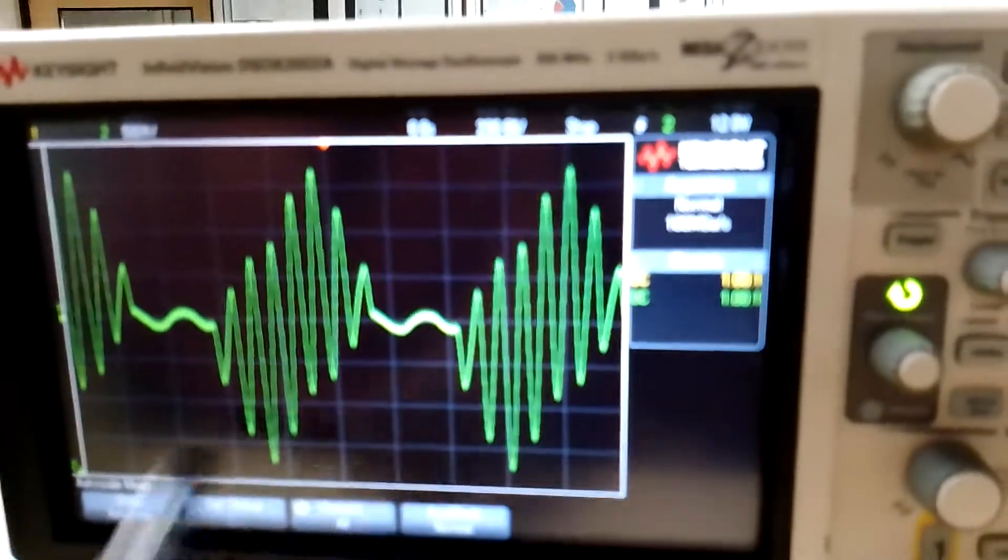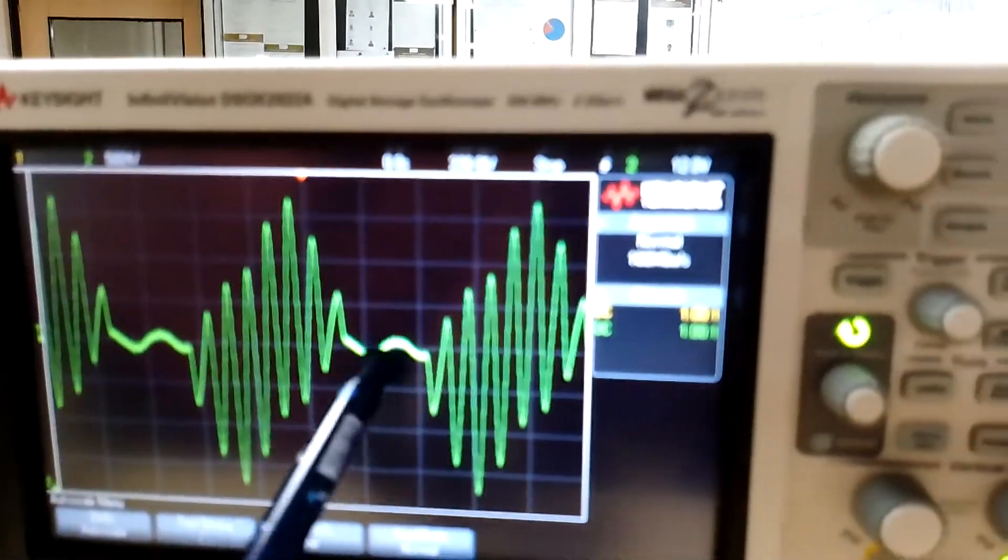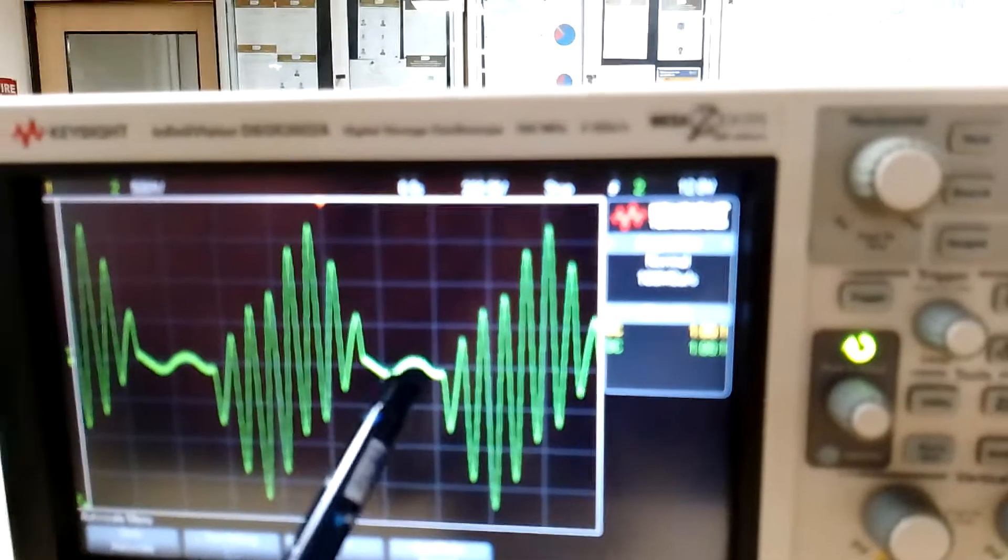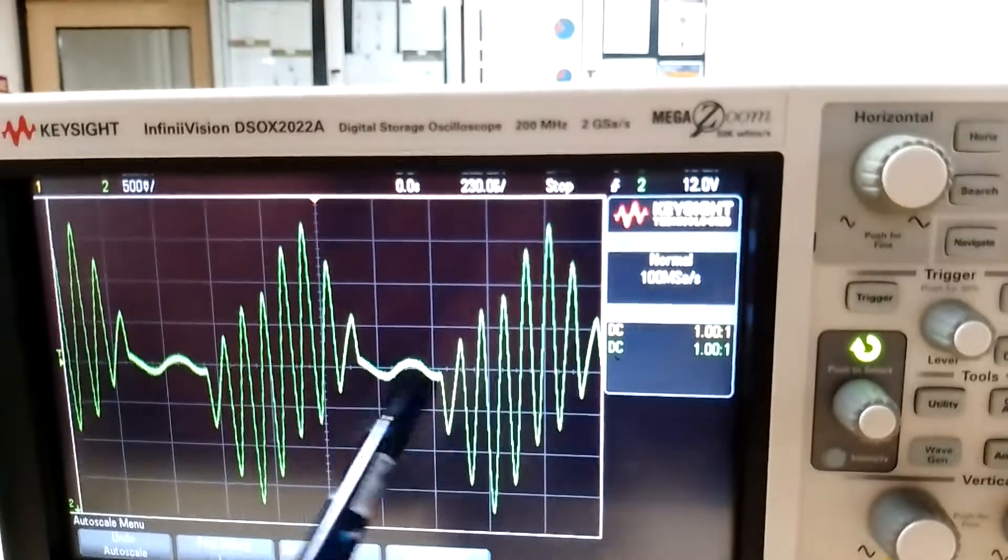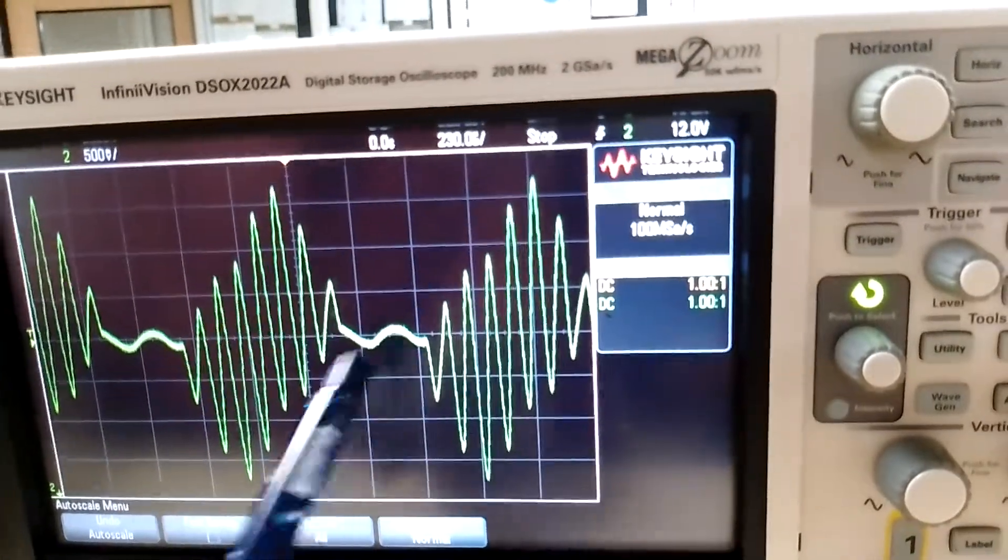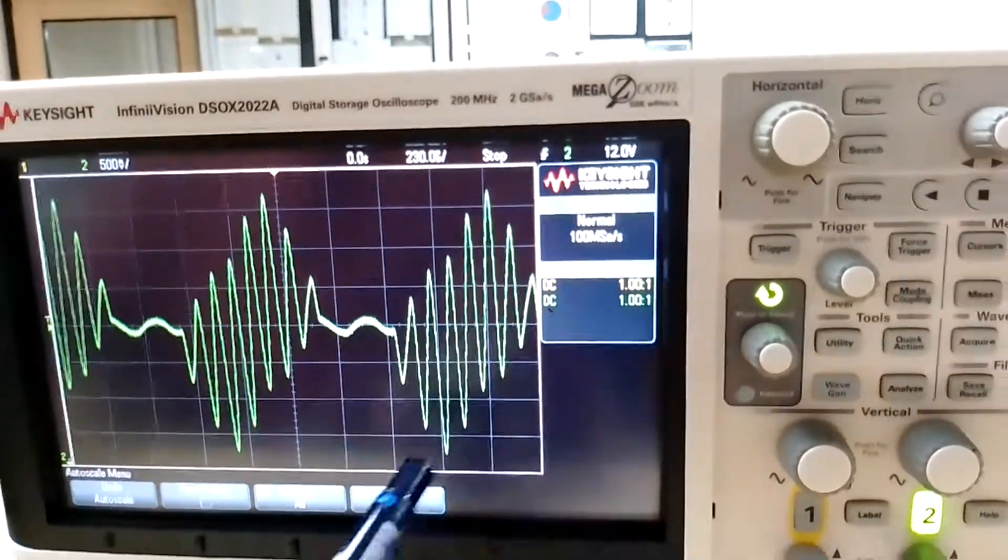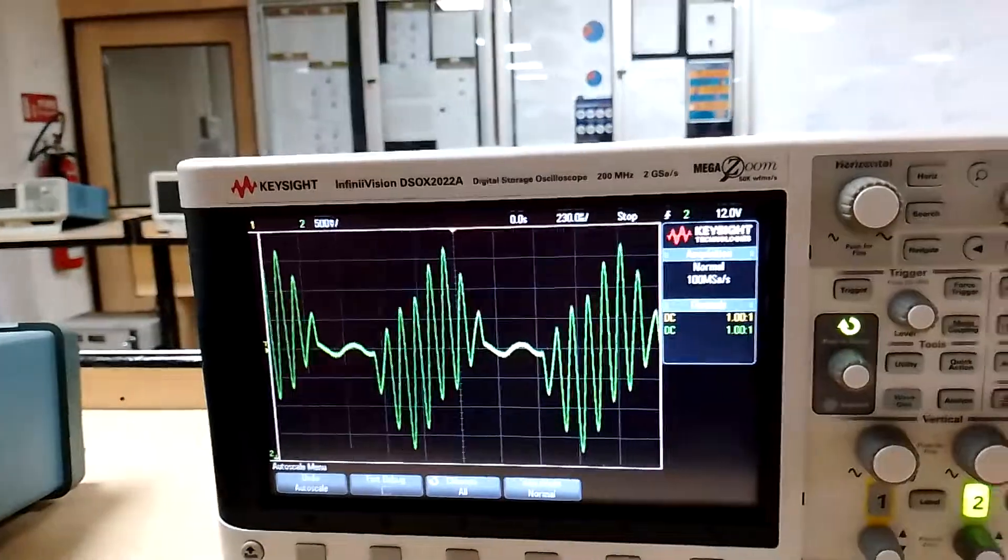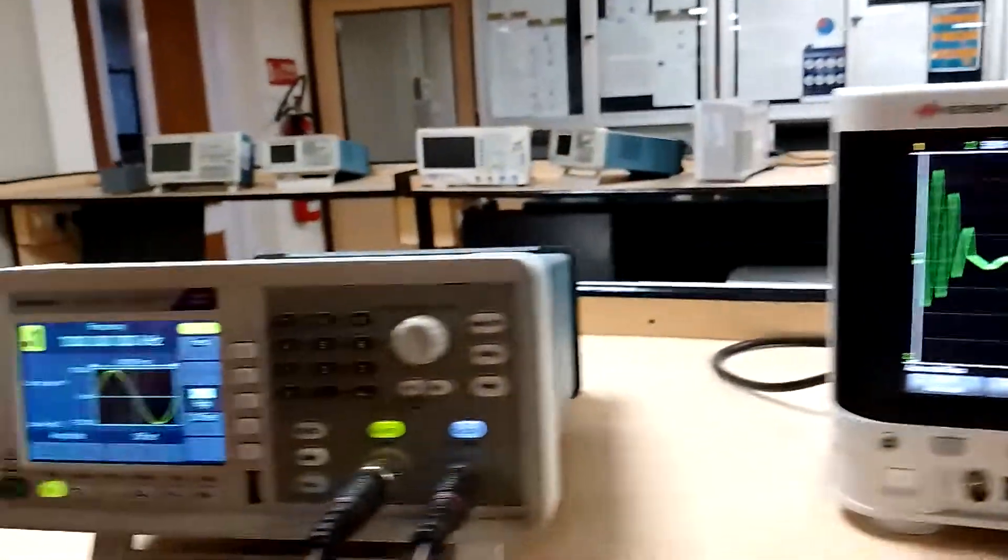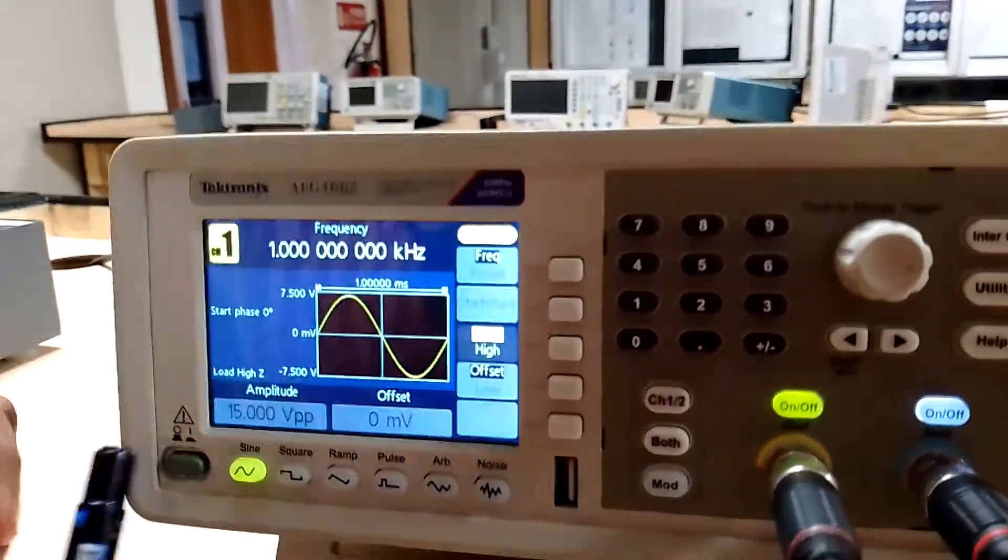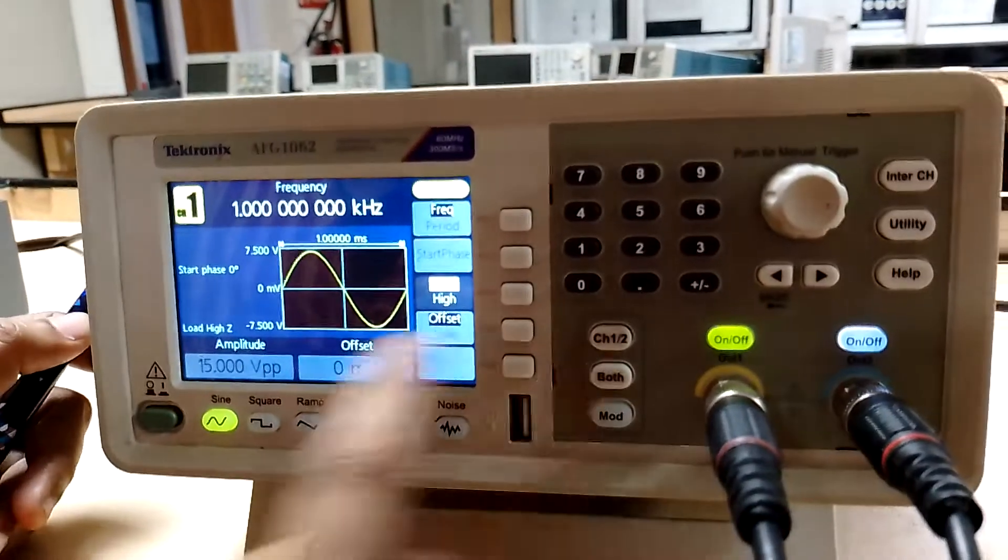Now let us set the Vm value for channel 1.